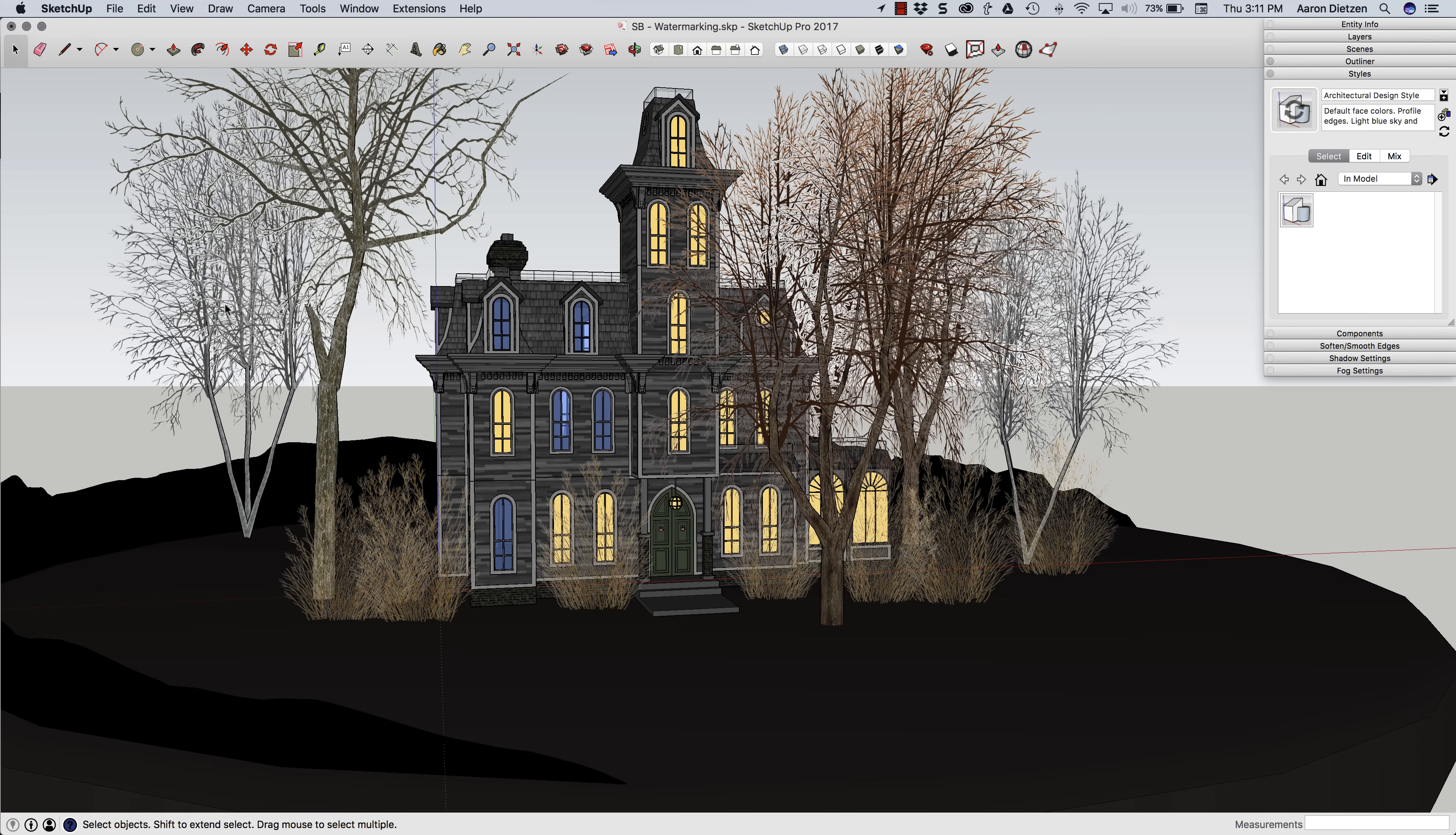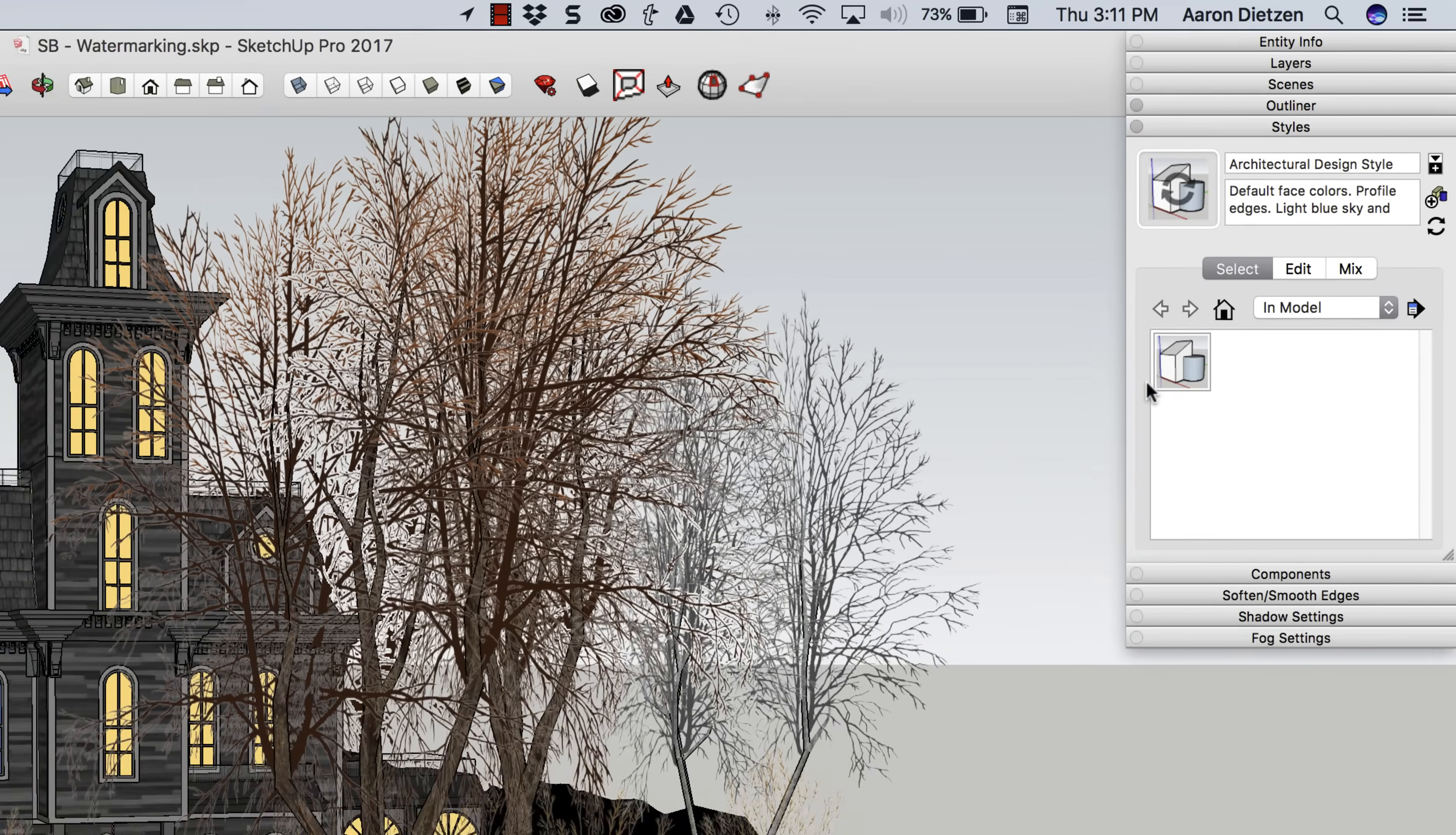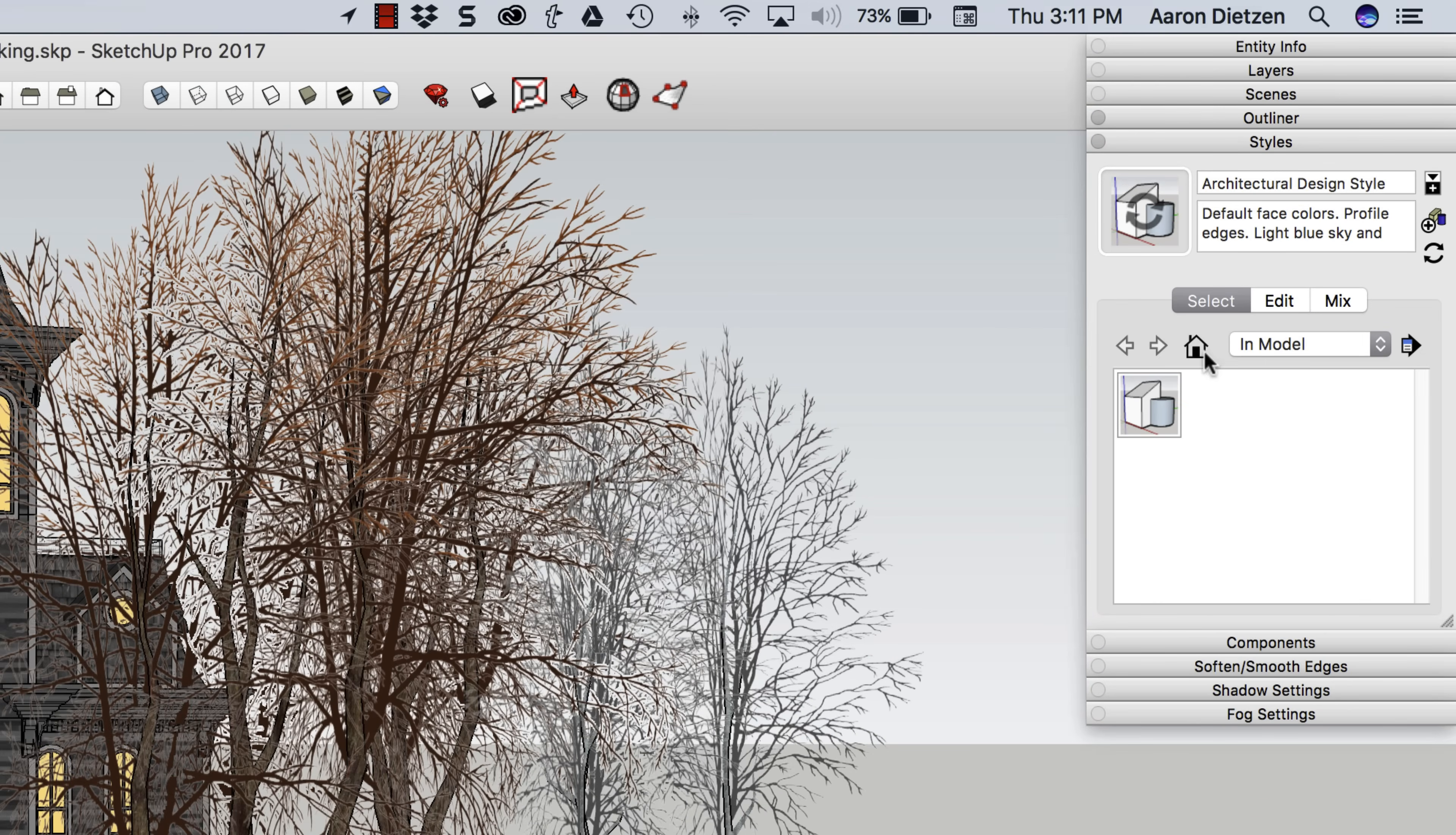I need to get some background in here, maybe some fog up front, something like that. So what I'm going to do is come into my styles window and click on edit.